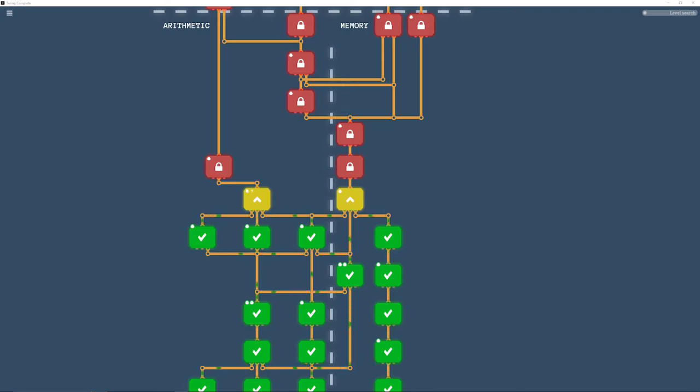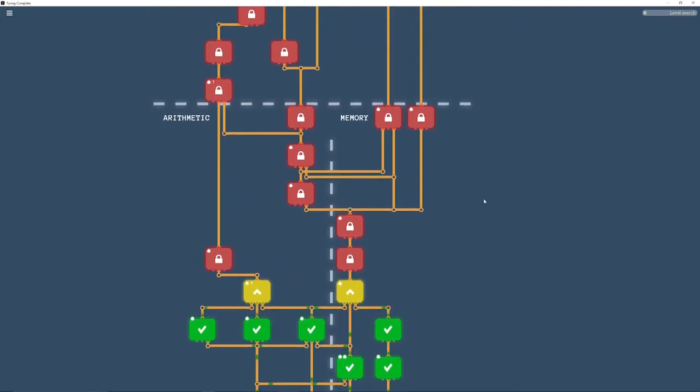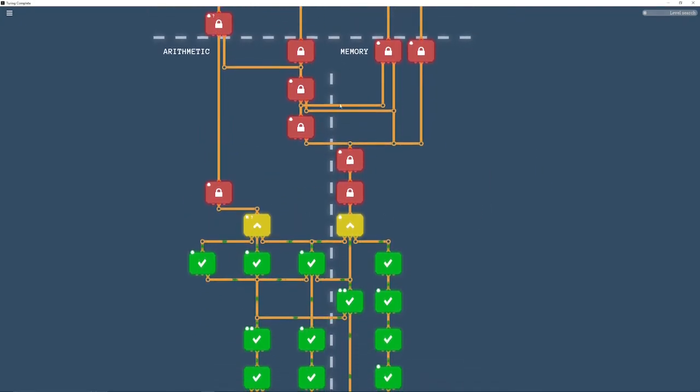All right, welcome back. Episode 3 of the walkthrough, doing the second half of the arithmetic and memory section.